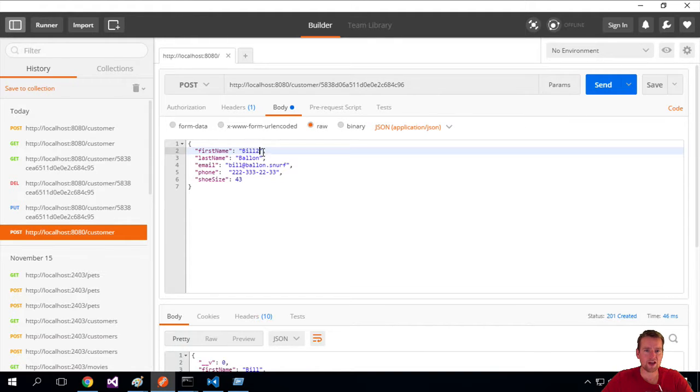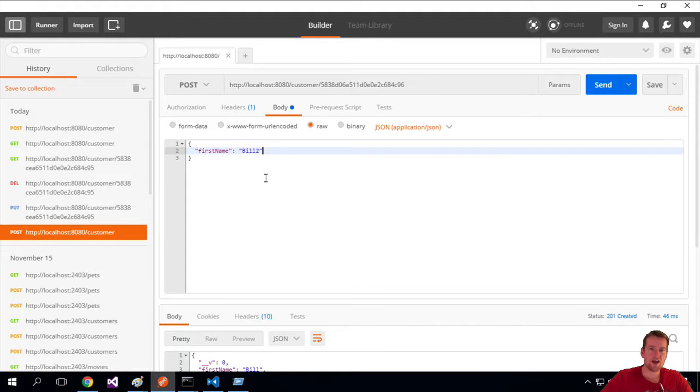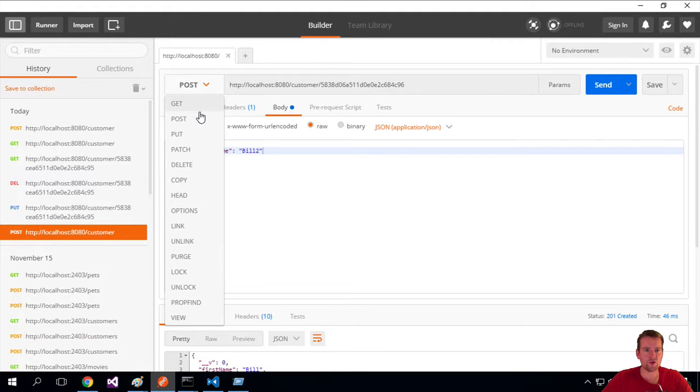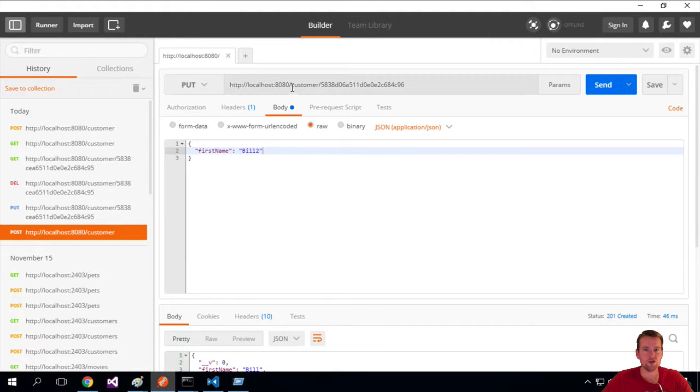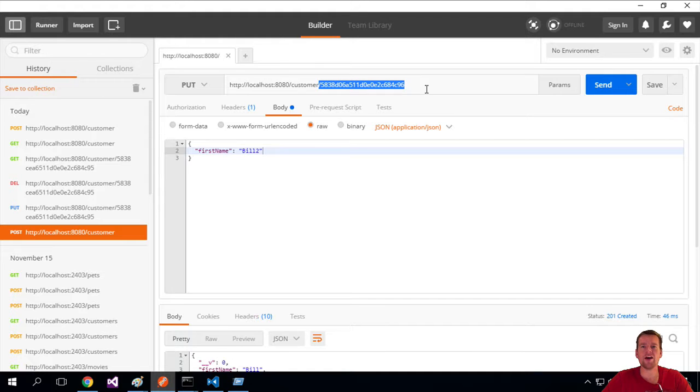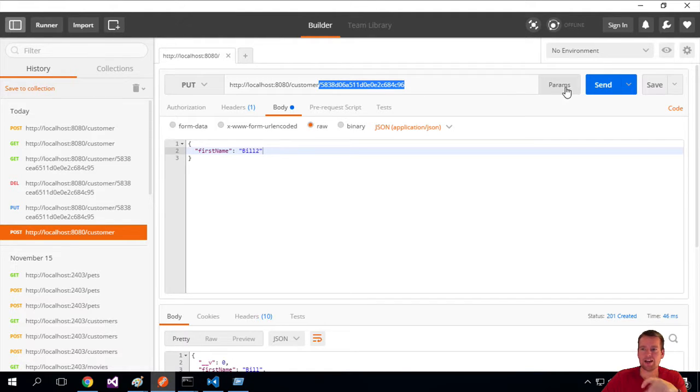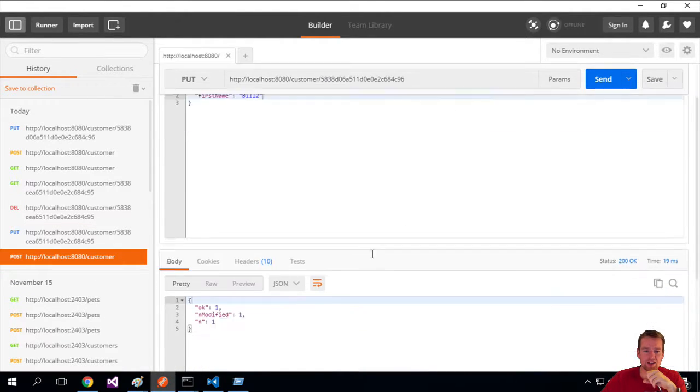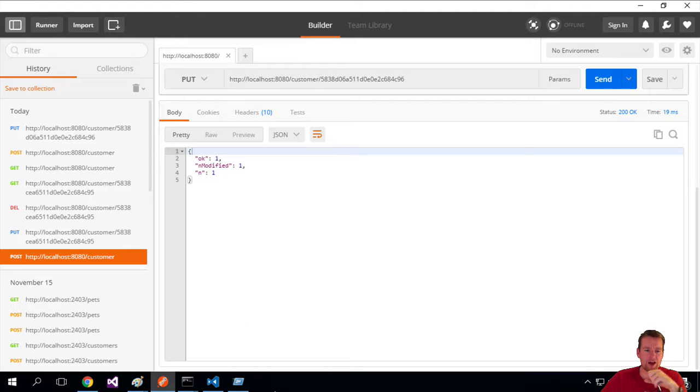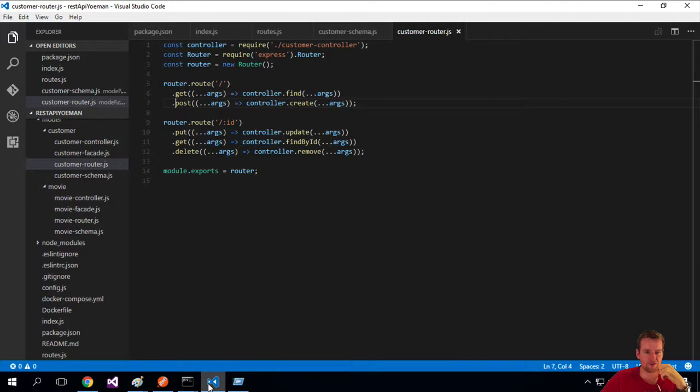And instead of Bill, I'll write Bill 2 again. I'll remove this. And now I do a put request to a URL with an ID in the end.